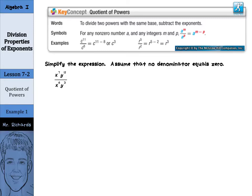Our first key concept is quotient of powers. Basically, to divide two powers with the same base, subtract the exponents. And so if we have c to the 11th divided by c to the 8th, we can take 11 minus 8, which is c to the 3rd. Remember, with multiplication we added the exponents, so now that we're dividing, we're going to subtract the exponents.